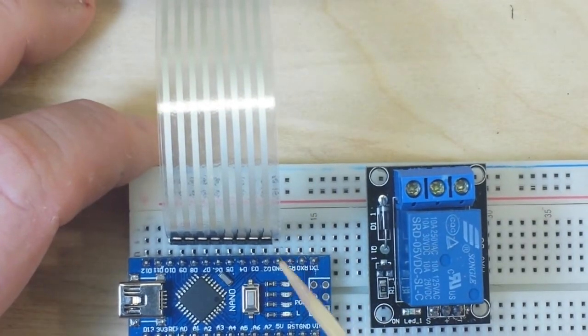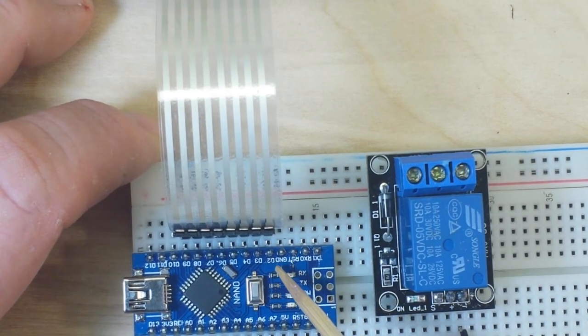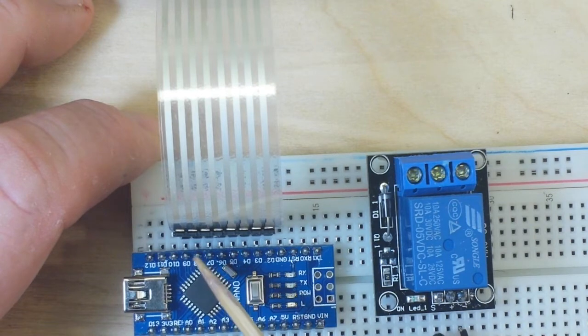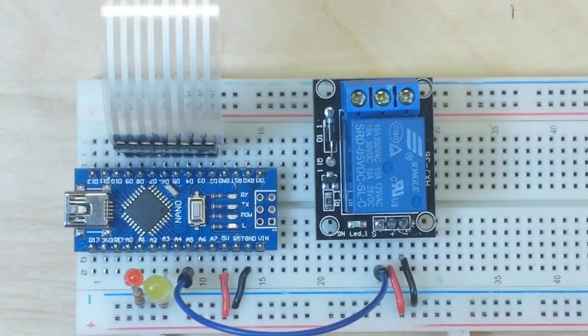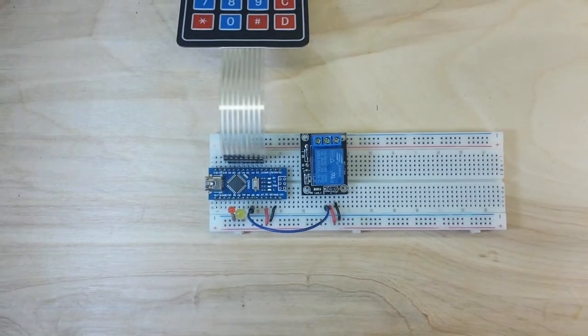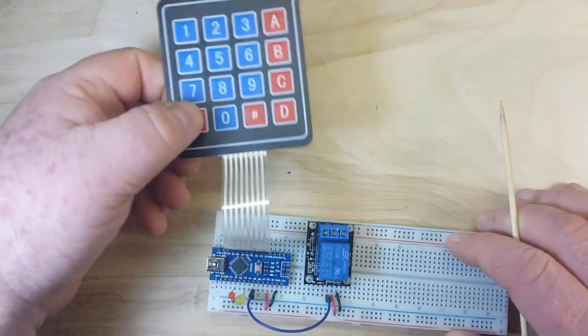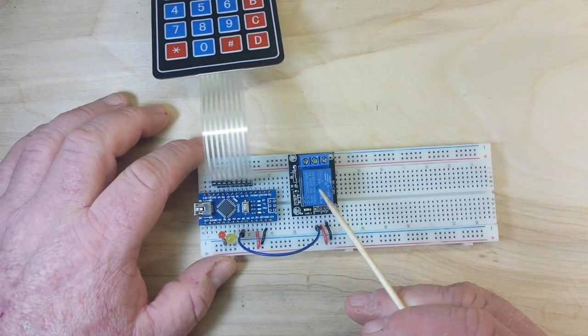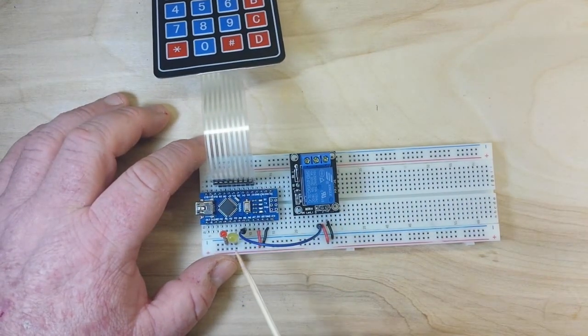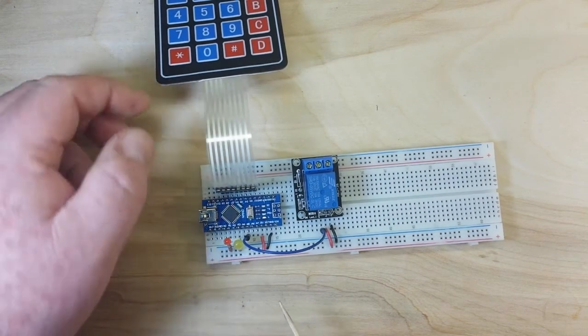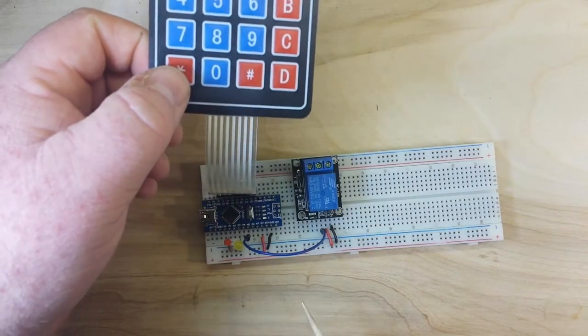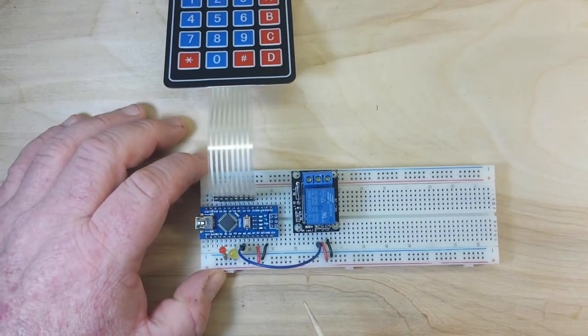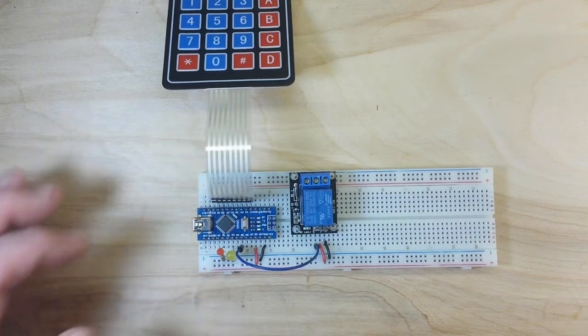And then on the other side we have our keypad plugged into pins digital 2 through digital 9. So when you type in the secret code, it will activate the relay and the unlock light. If you press the asterisk or the hash key, it will lock the door or the relay. So let's take a look at the code.